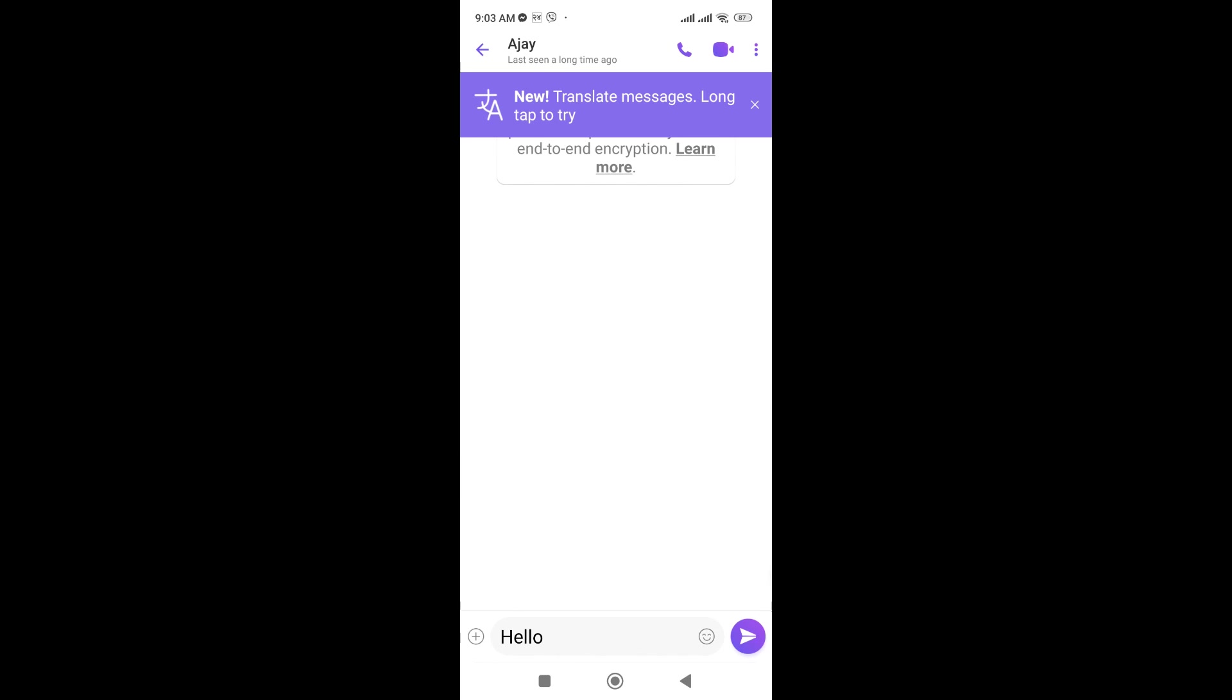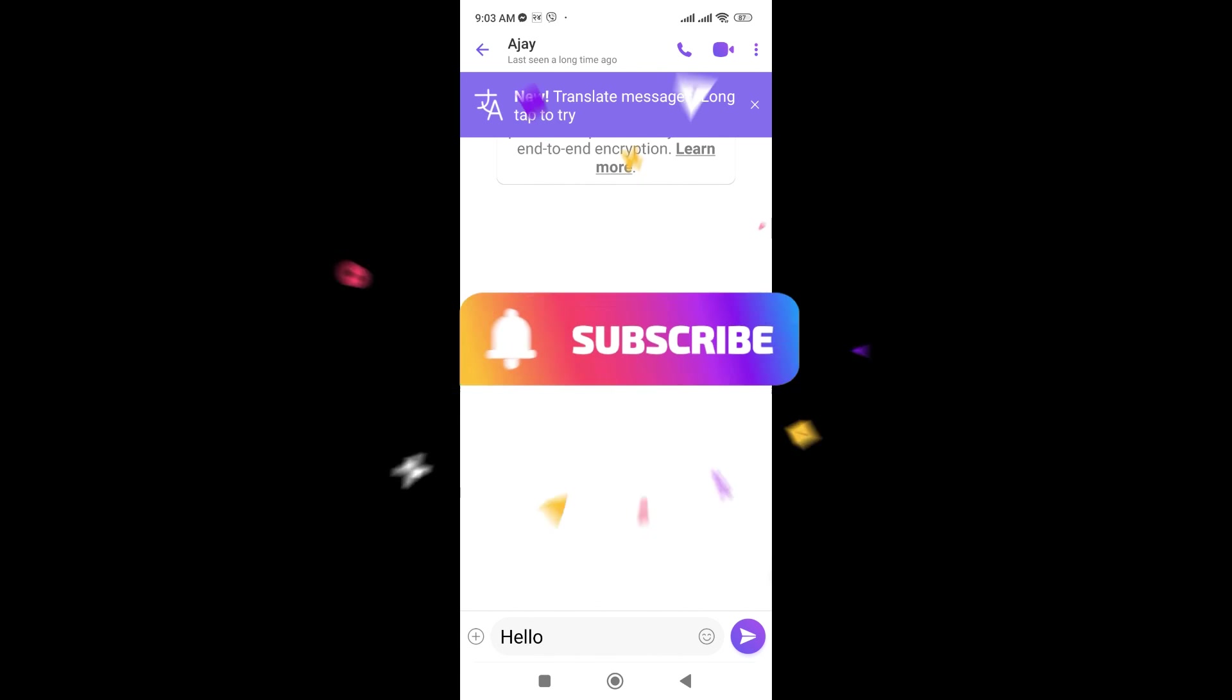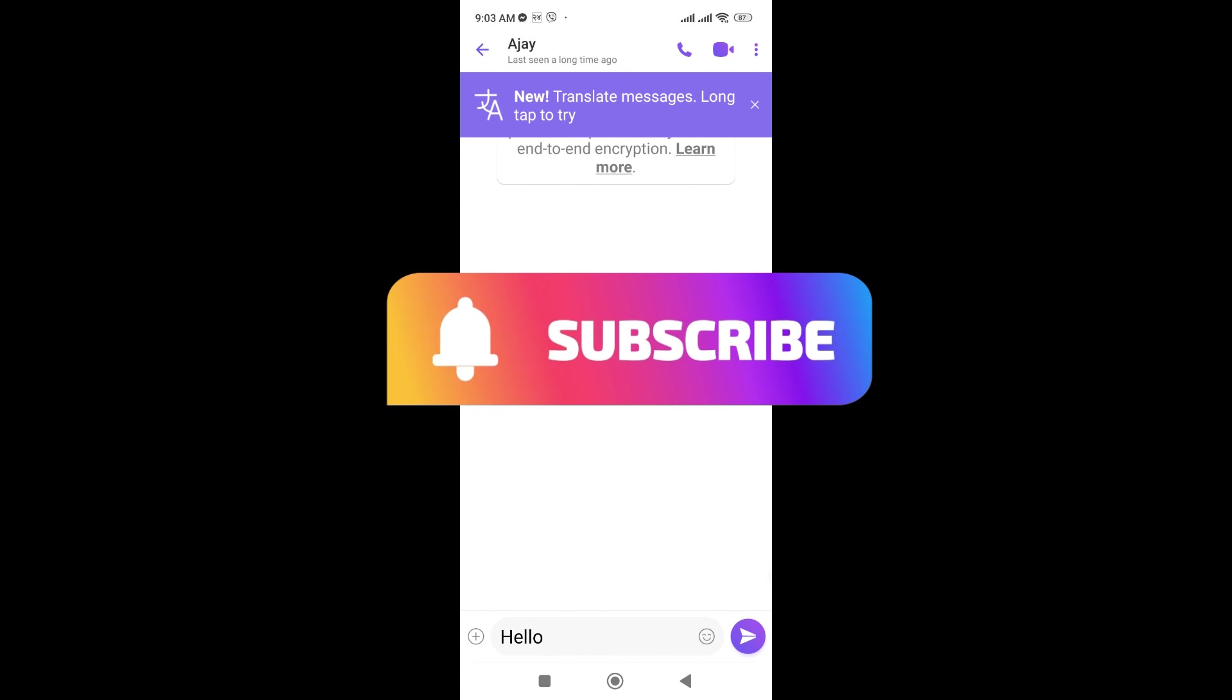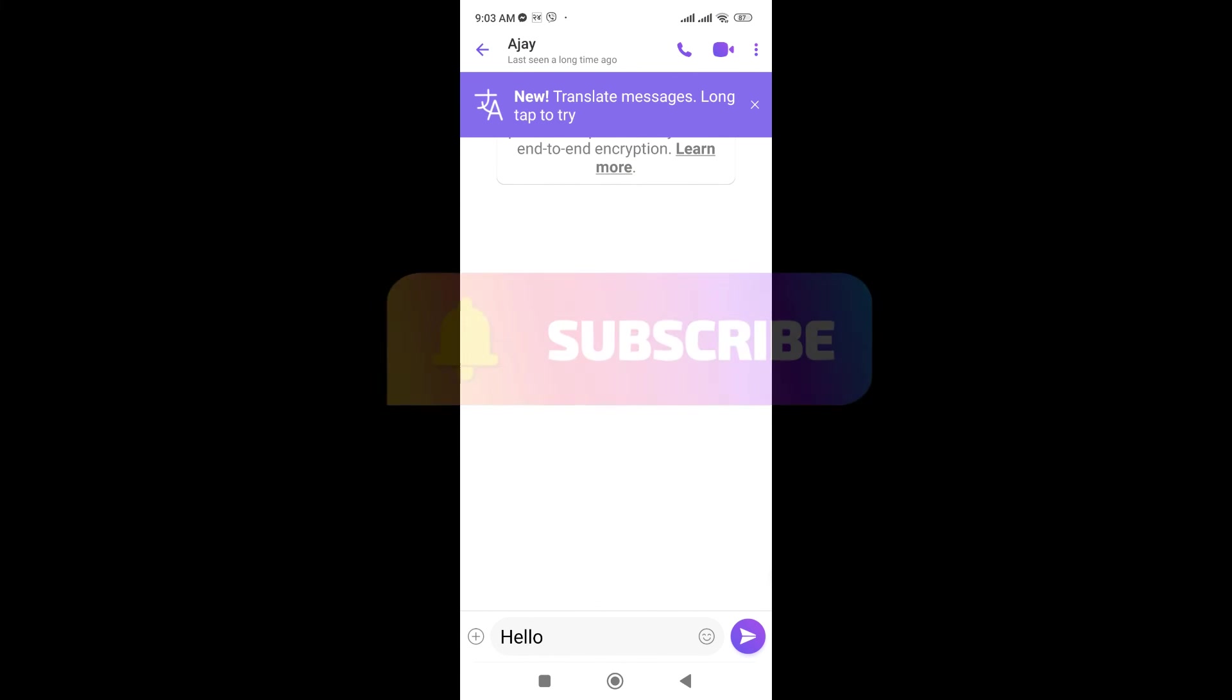Thanks for watching the video. If you find this video helpful please subscribe the channel and do not forget to hit the like button. Thank you.